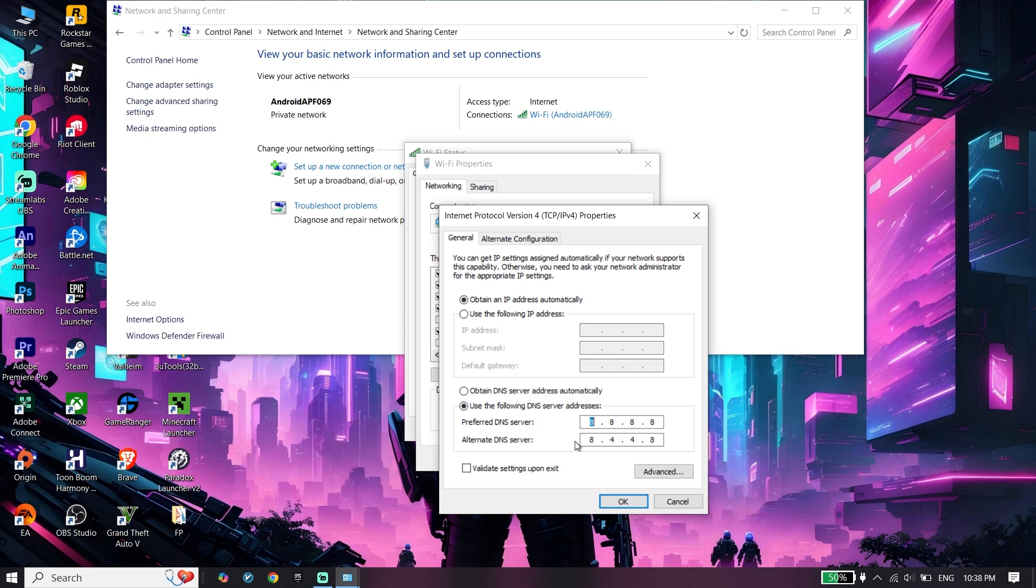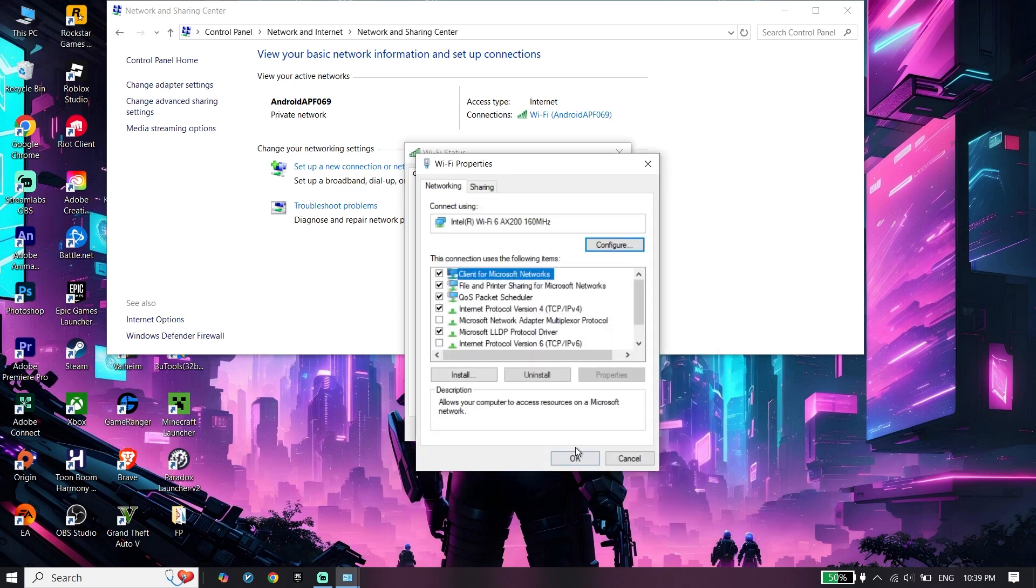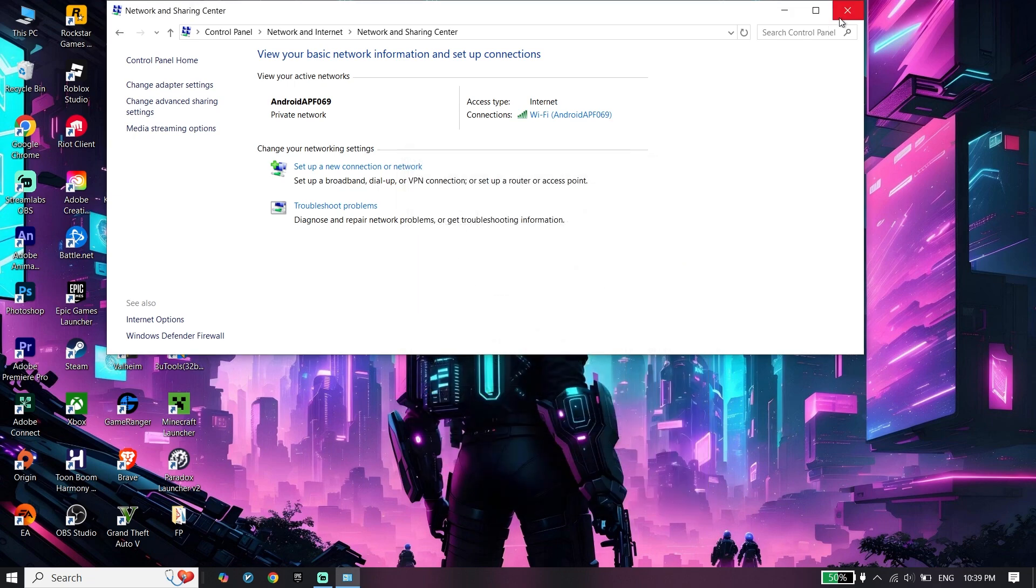You can also use other DNS servers like Cloudflare, depending on your internet connection. Search on your web browser to find a good DNS server. Cloudflare DNS is 1.1.1.1 for primary and 1.0.0.1 for secondary.